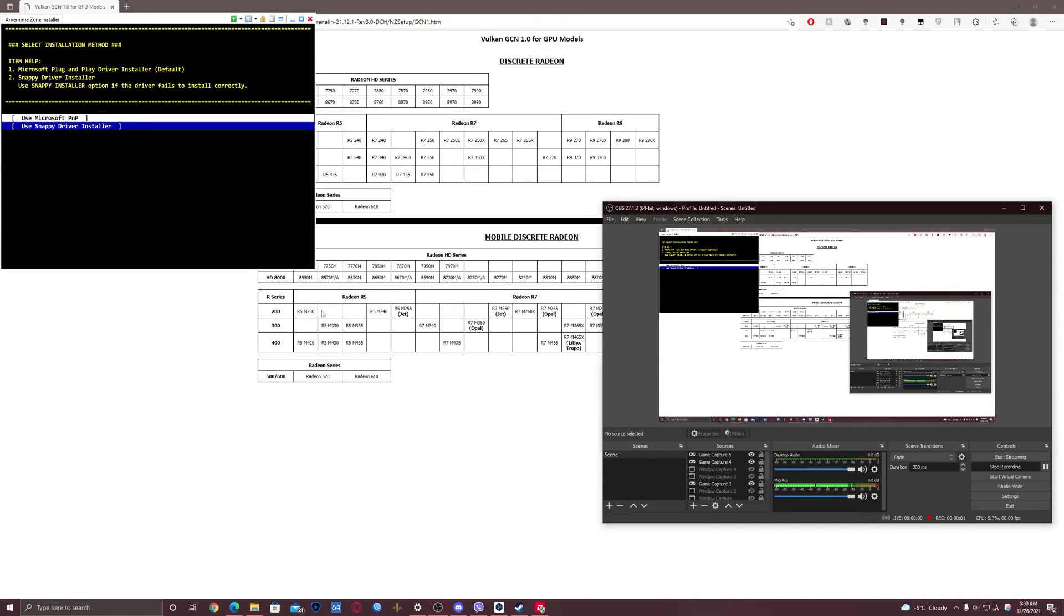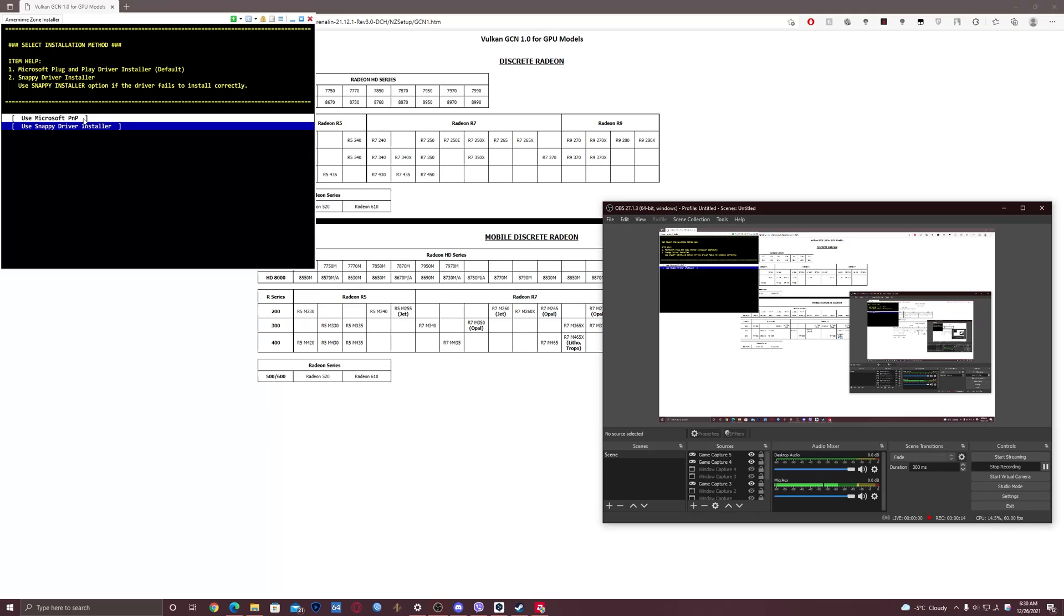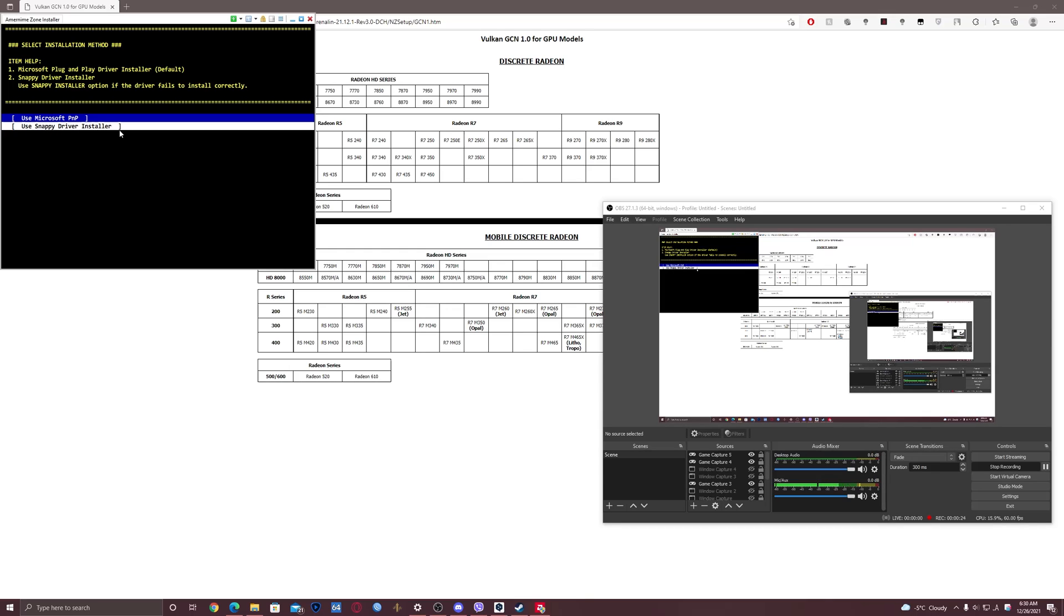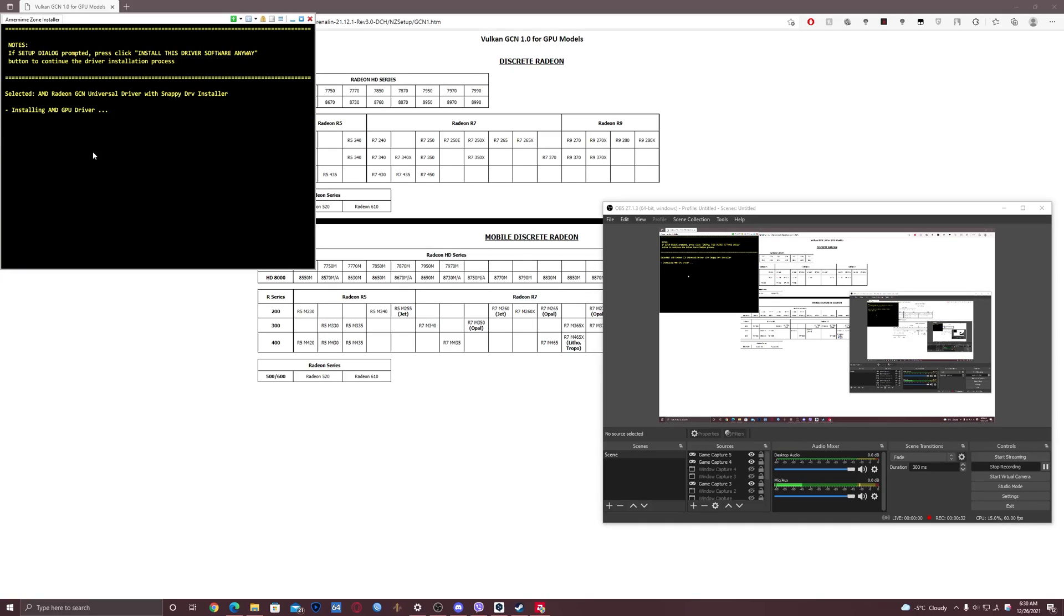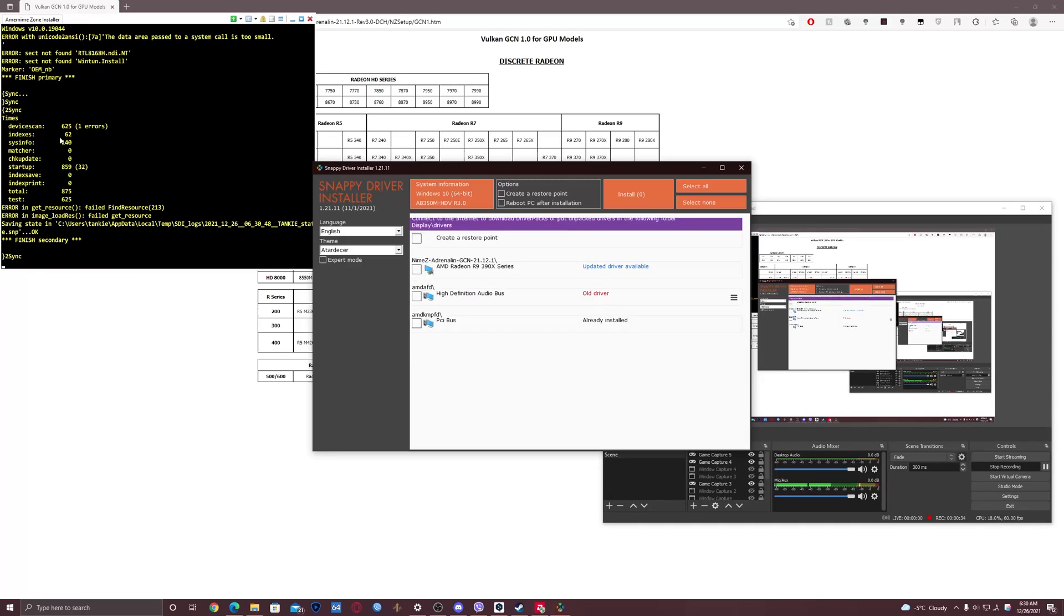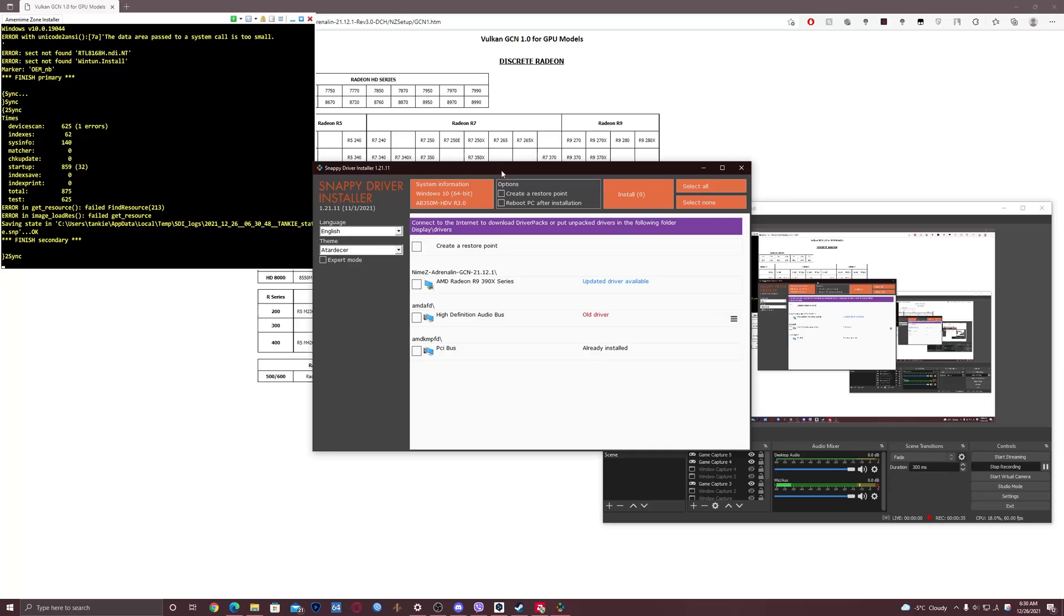Right, so this step is really important because the default one is use Microsoft PnP plug and play driver installer. However, when I tried that, it actually blue-screened on me. So I later on tried the use Sniper driver installer and it's working just fine. So in this video I will use the Sniper driver installer. However, if this will not work for you, then try the Microsoft PnP.